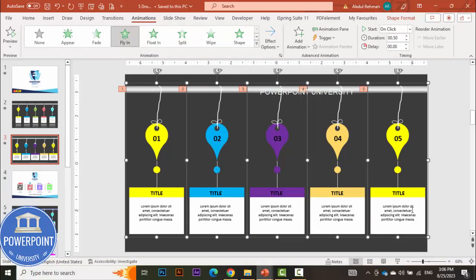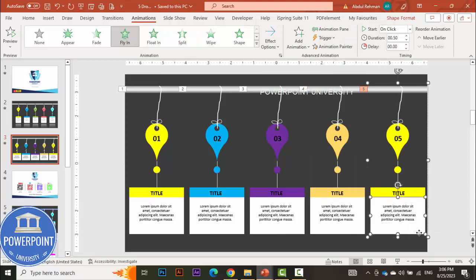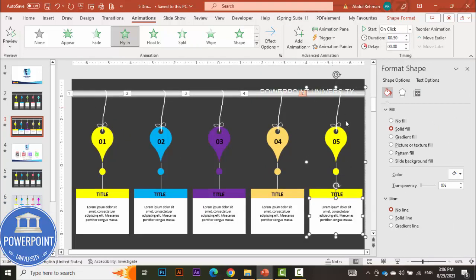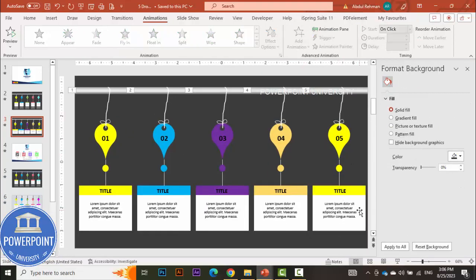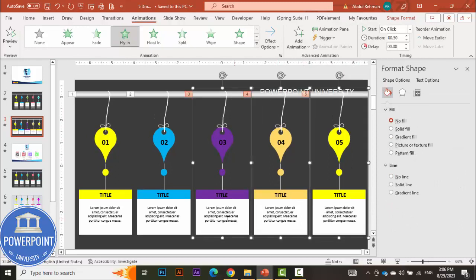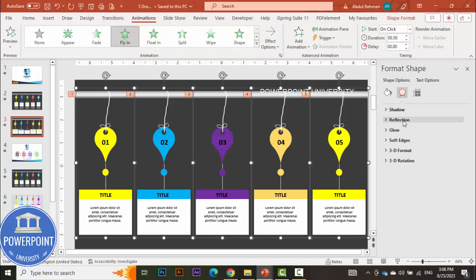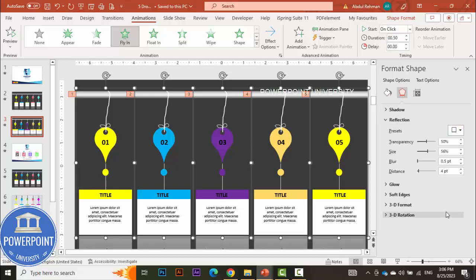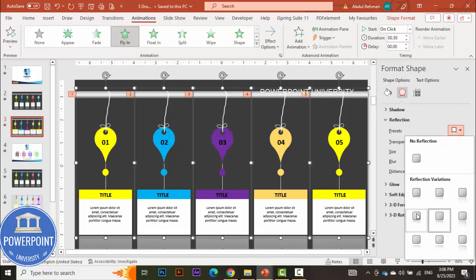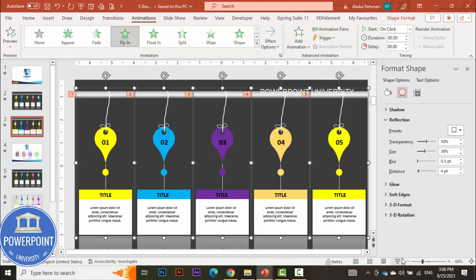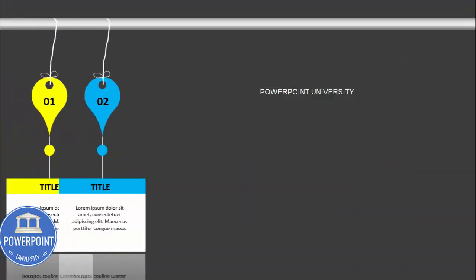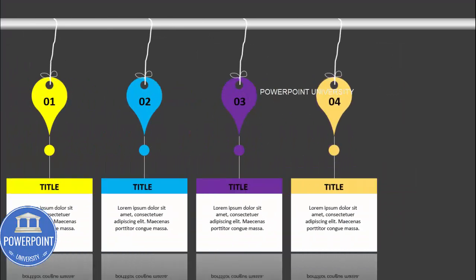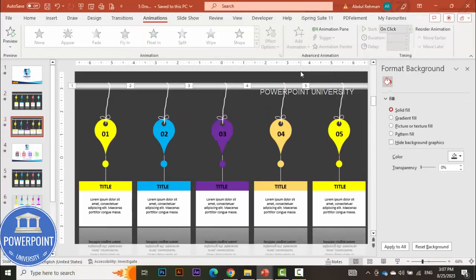If you want to add a reflection effect, right-click and go to Format Shape. Select all the options again, go to Shape Options > Effects > Reflection, and apply the reflection. You can choose a full reflection or reduce it for a subtler effect. You can see the reflection appears below the first, second, third, fourth, and fifth options.